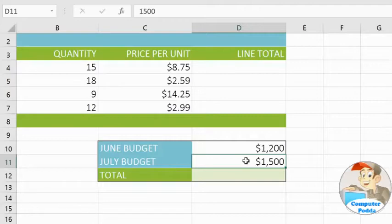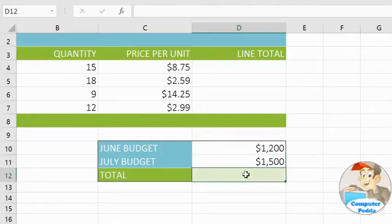Here's how it works. First, select the cell where you want the total to appear. Then type an equal sign, which is how you always start a formula.